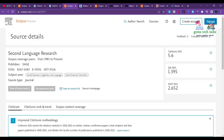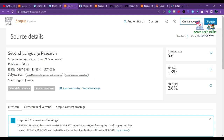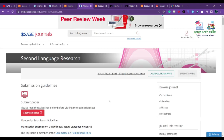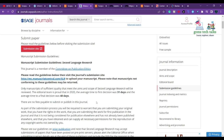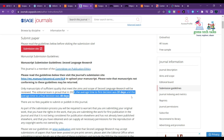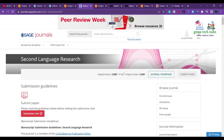The next journal is Second Language Research. You can see all the subject areas it covers, and this journal has been running since 1985. Once you go to the submission guidelines, you can see there are no fees payable to submit or publish in this journal. The average time to first decision is 31 days.